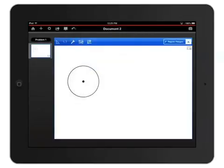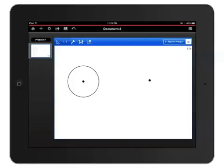Tap once in the workspace to define the center of the triangle. Now tap again to set your first point. We've just created a regular polygon with 16 sides, which is 13 too many.